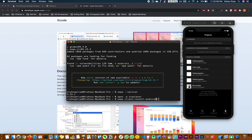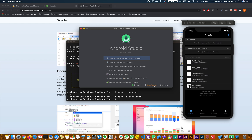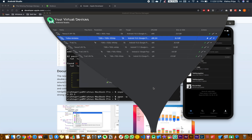Now let's do it on an Android device. Follow the same procedure but we need Android Studio for that. This is how Android Studio looks. Click on Configure, go to AVD Manager, and you can open any emulator of your choice.